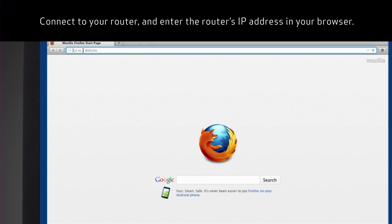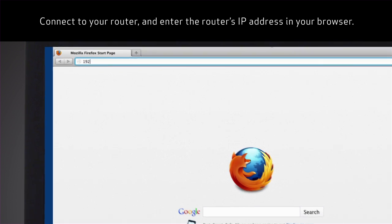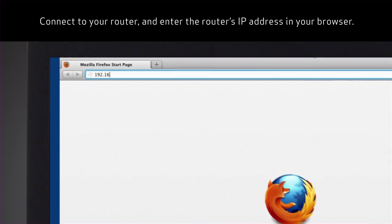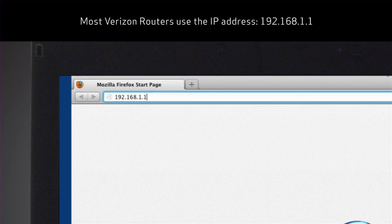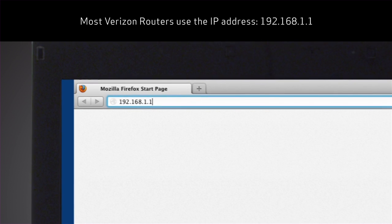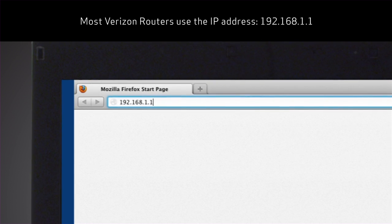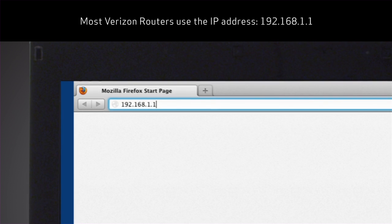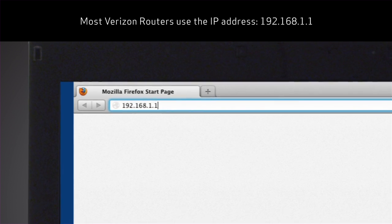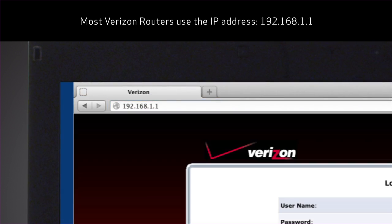Connect to your router and enter the router's IP address in your browser. Most Verizon routers use the IP address 192.168.1.1.